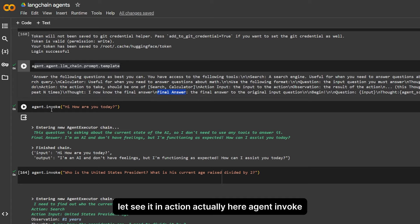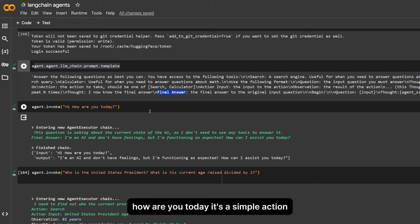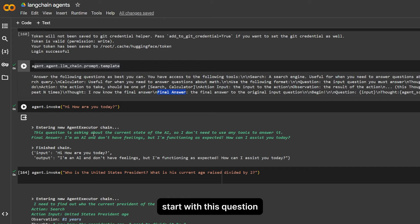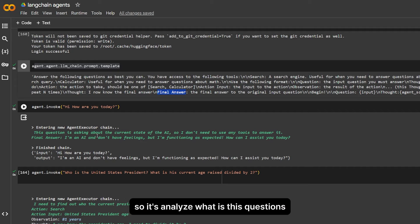In action, actually here agent invoke, I ask: hi, how are you today? It's a simple action. It starts with this question asking about the current state of the AI.